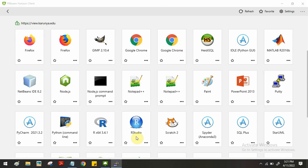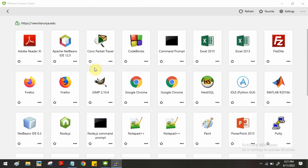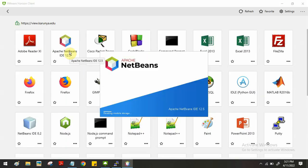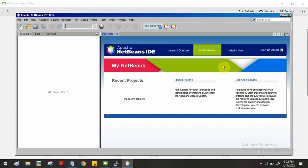Next, open Apache NetBeans IDE — find it and double-click the software. This is the Apache NetBeans IDE where you are going to create a PHP application. First you have to create a project.